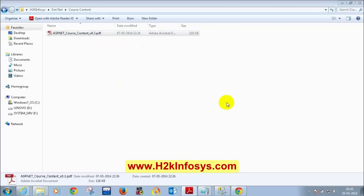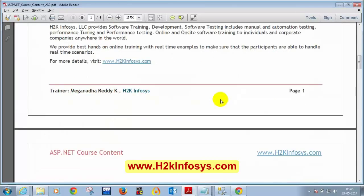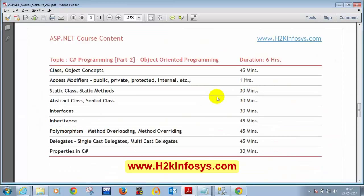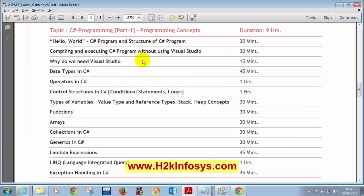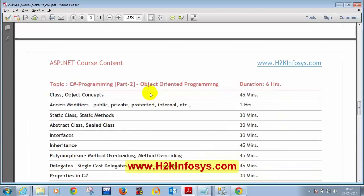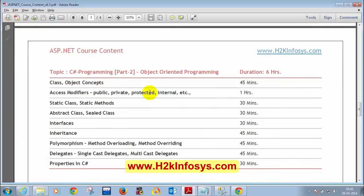Today we are going to discuss object-oriented programming concepts. Anything pending in this section we'll come back to, and we are going to start OOP concepts — a very important concept, and a target topic in interviews. Anyone who says they are good in C# will definitely get questions on OOP. Today we'll learn what is a class, what is an object, and what are access modifiers.